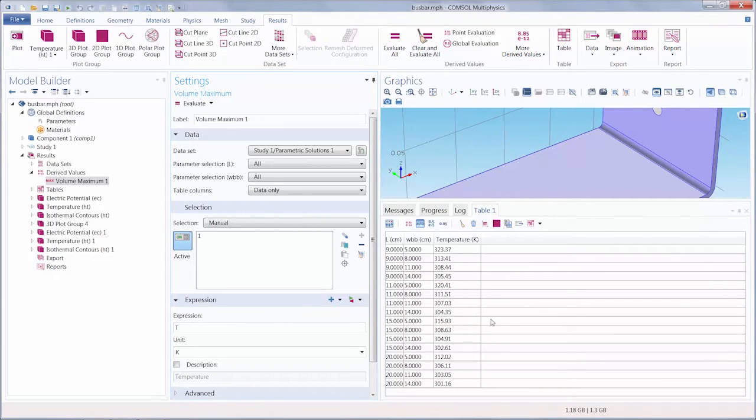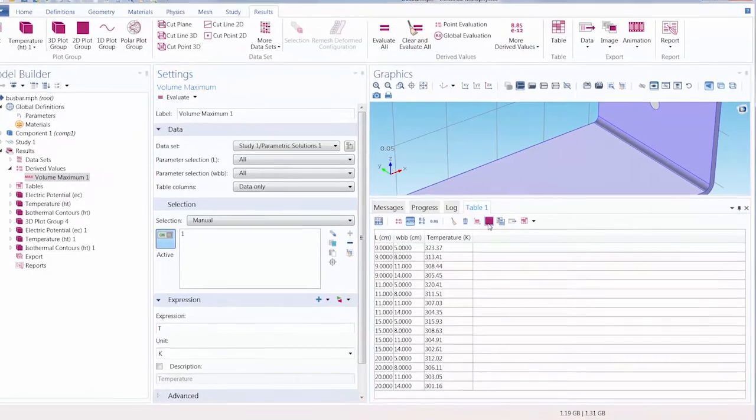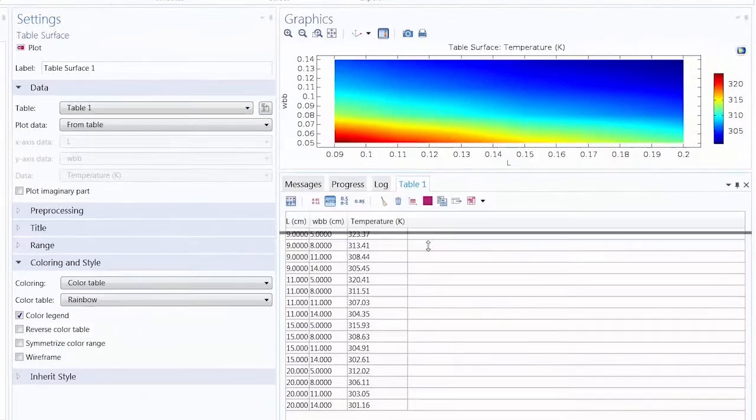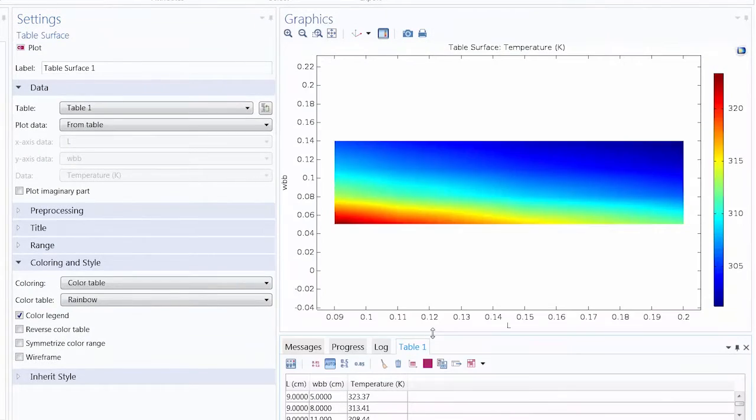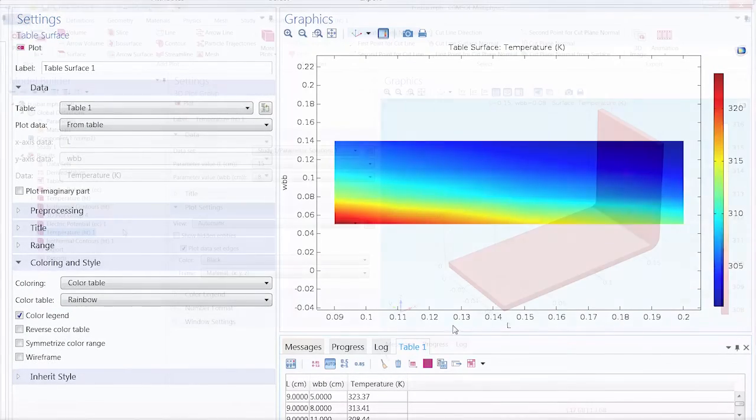In this follow-up video to running a parametric sweep, we will show you how to post-process your results from a parametric sweep.